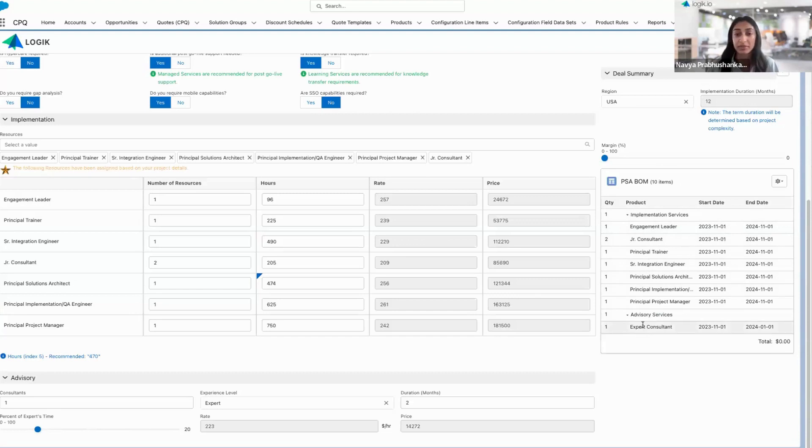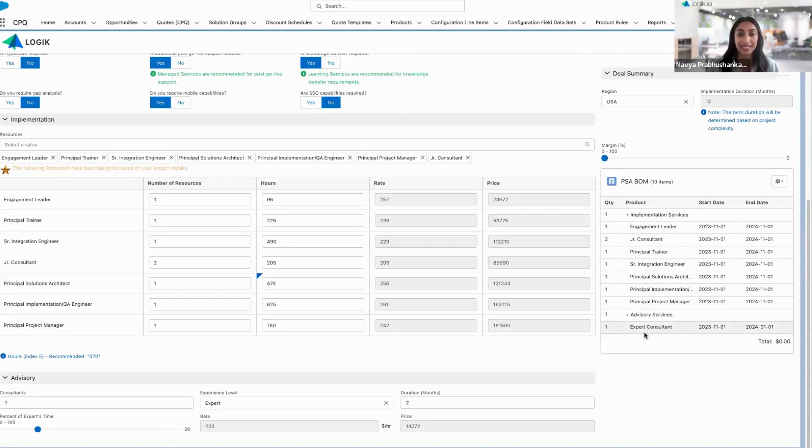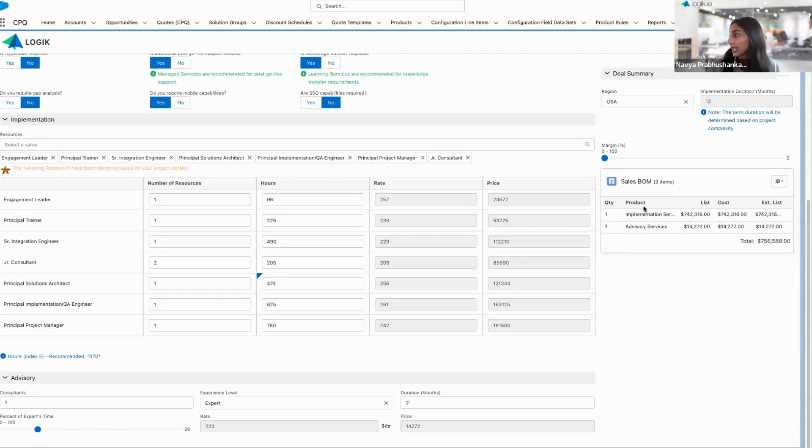So this can be any information like the scope details, technical requirements, really anything that's needed downstream to be sent to the PSA system for that time and resource tracking. But all we care about for the customer is those totals.